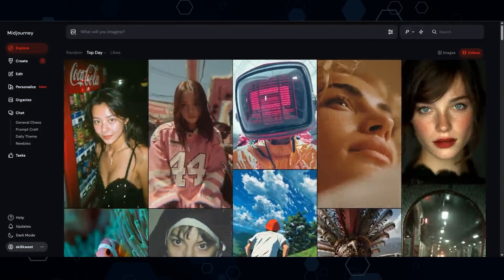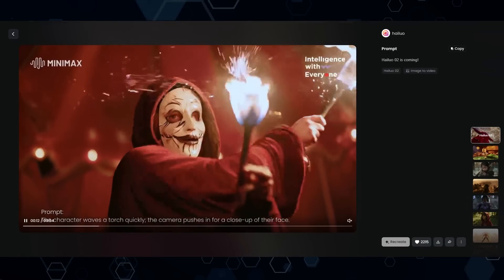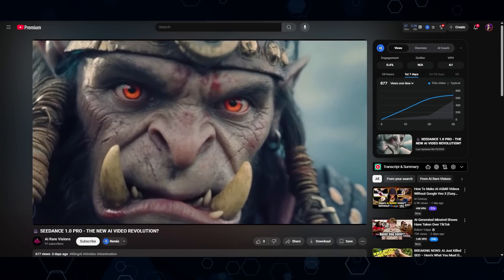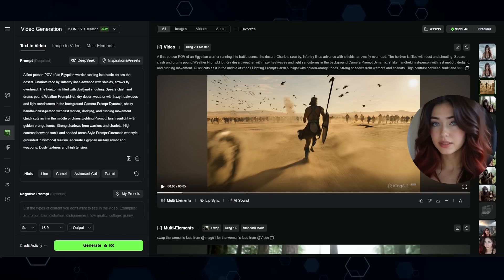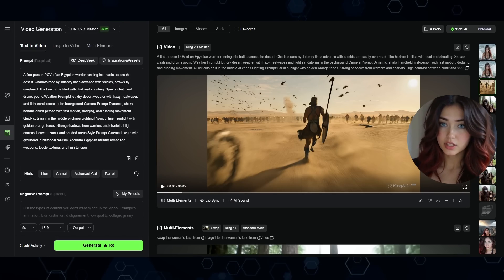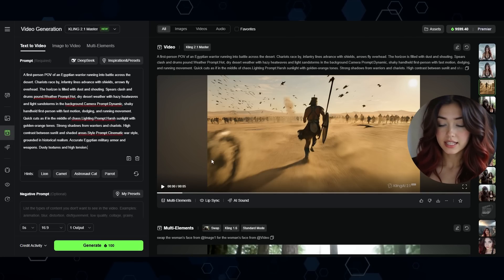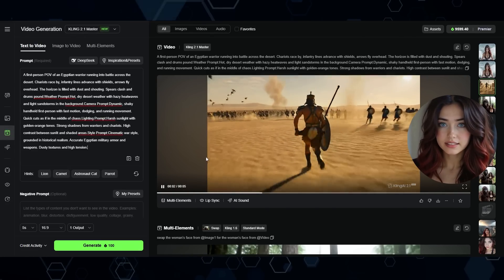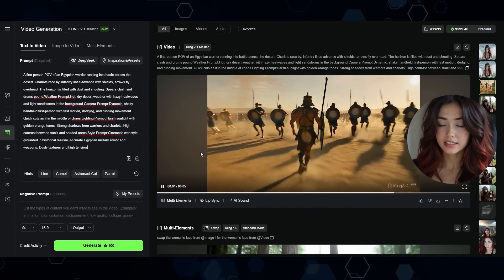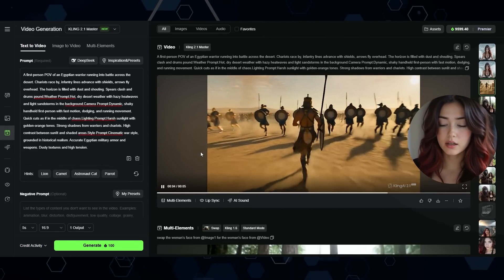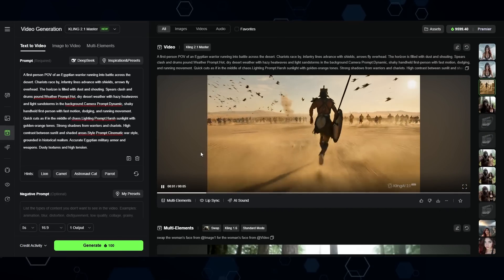Anyway, there's been some massive updates in the AI video world with Midjourney's new video model, Maymax aka Highlaw version 2, and the new model everybody's raving about, which is C-Dance Pro from ByteDance. In general, Kling AI is considered to be the best and highest quality video generation tool, so we're going to use Kling as the baseline of comparison. Here in Kling AI, we're first testing out text-to-video with Kling 2.1 Master.